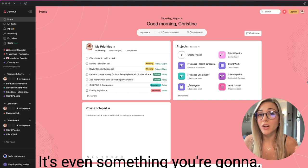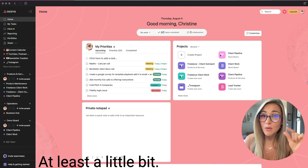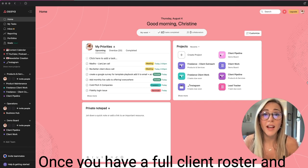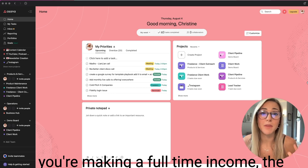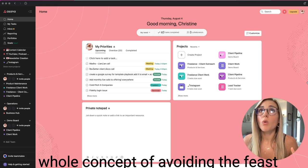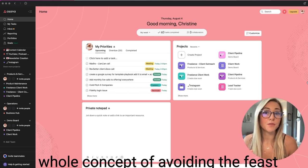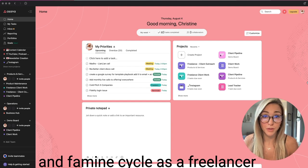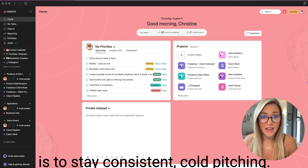It's even something you're going to do at least a little bit once you have a full client roster and you're making a full-time income.